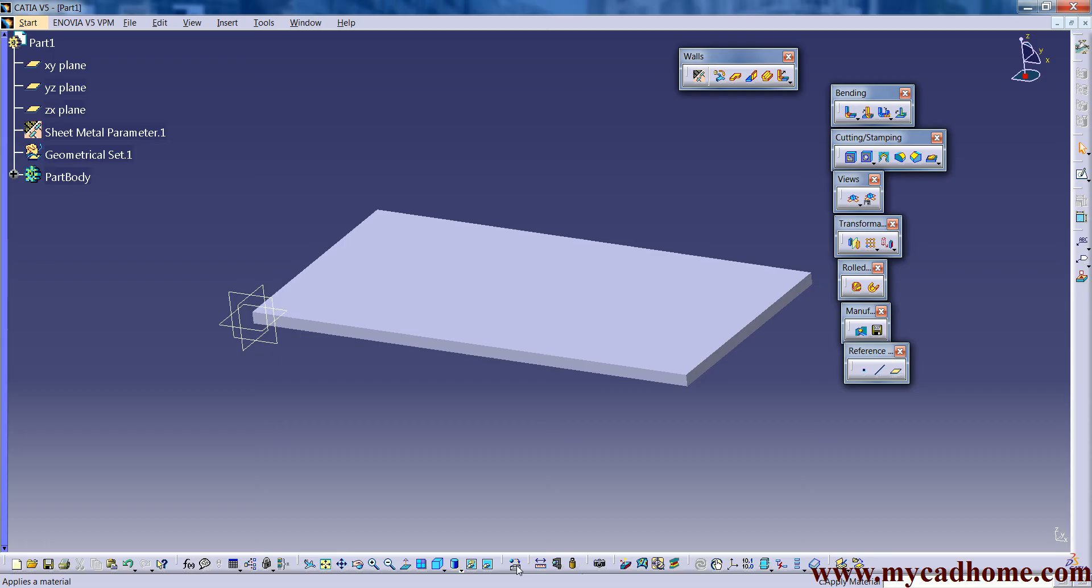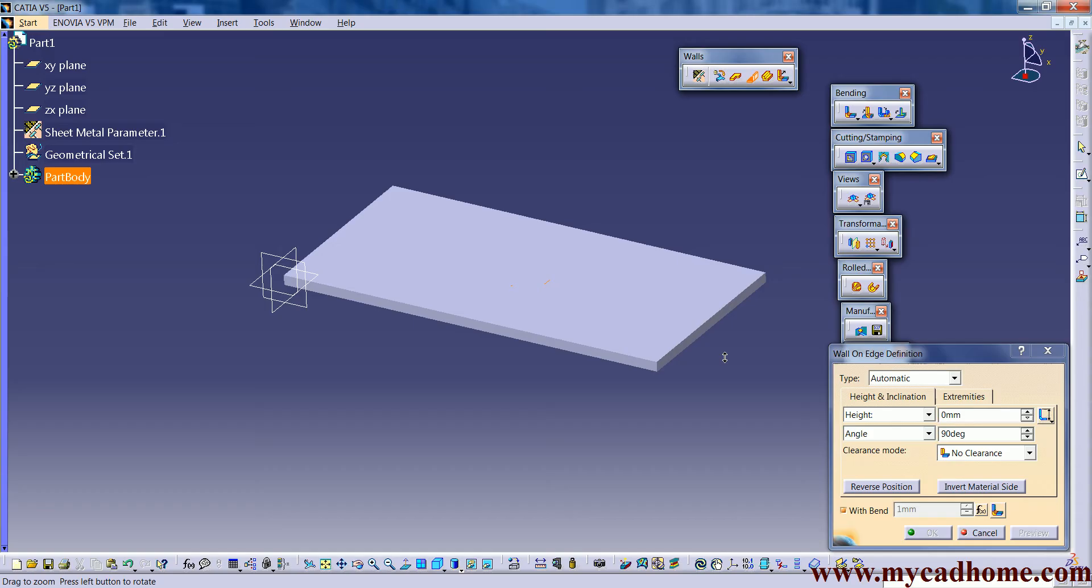Our next tool is wall on edges. This is the simplest tool which we used in sheet metal design.